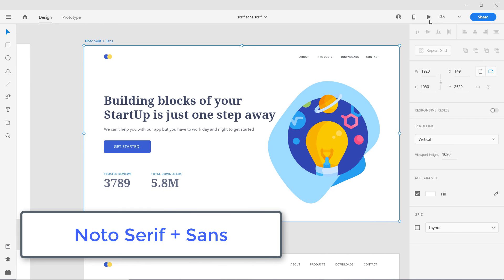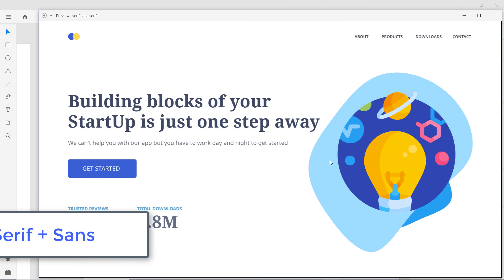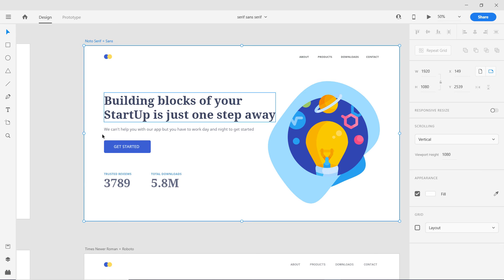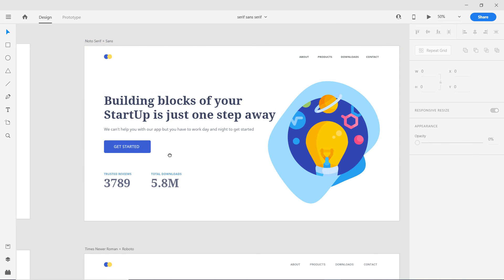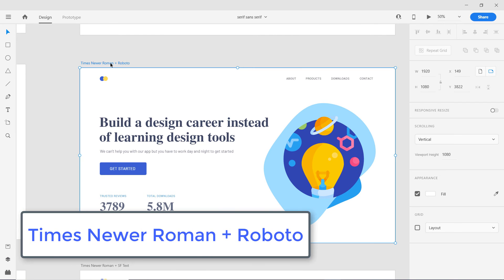Then we have Noto Serif and Noto Sans — another pair made for each other. They are a bit blocky, leaning in the vertical direction with a taller form factor. This typeface combination is going to look great on smaller devices too, because of that taller structure.